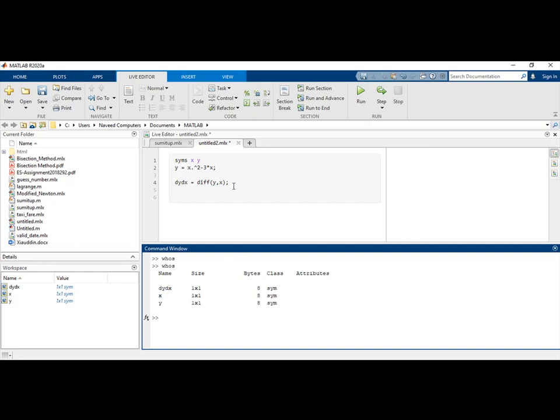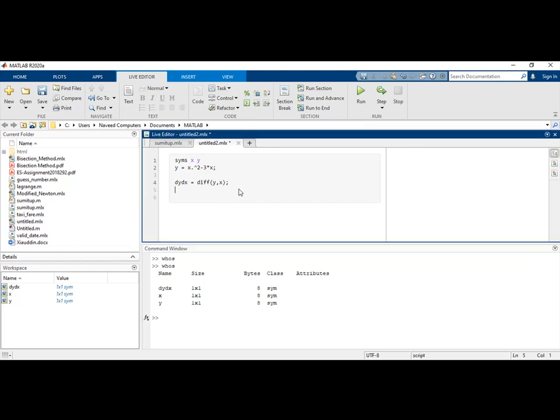Symbolic variables are not the common variables we use in MATLAB. They are not double-type variables; this is a unique type of variable. Let's say we want the slope of this function. Let's plot this function.